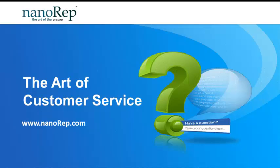Hi there, my name is Eyal and I'm part of the sales team here at Nanorep. I'd like to thank you for viewing this presentation on Nanorep, the art of the answer.